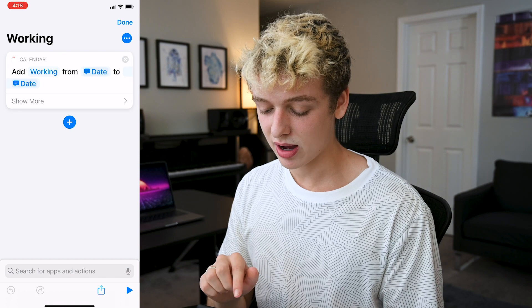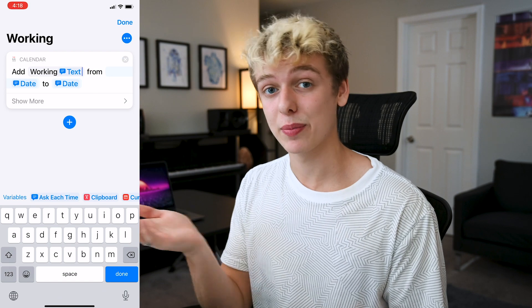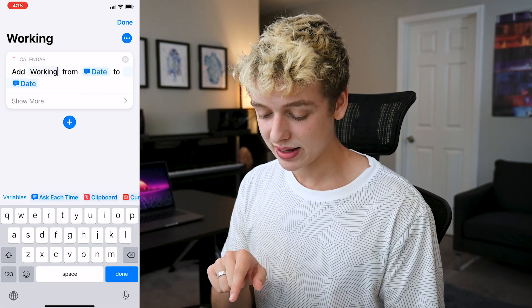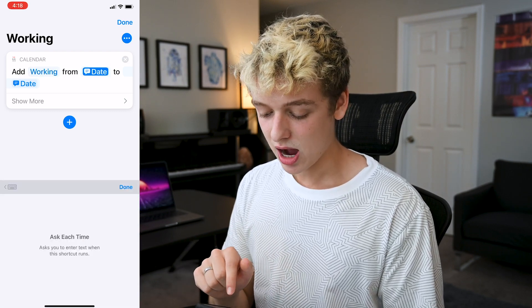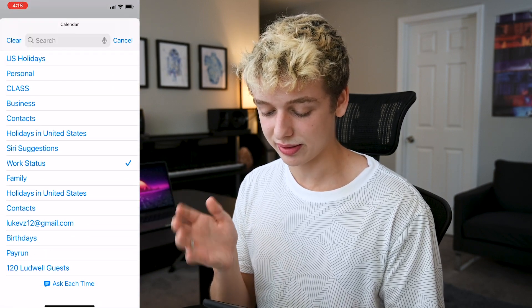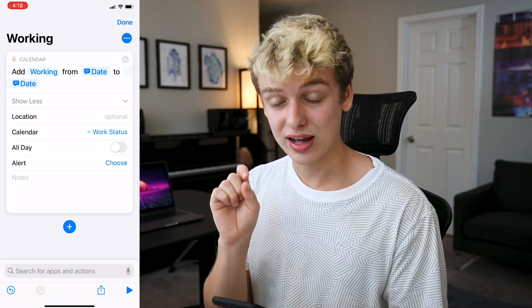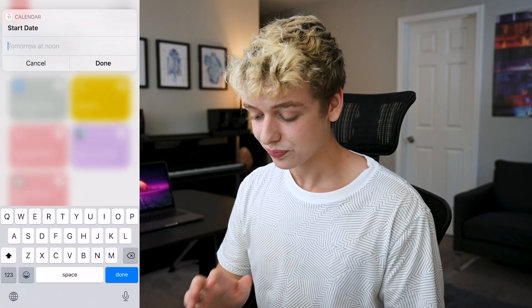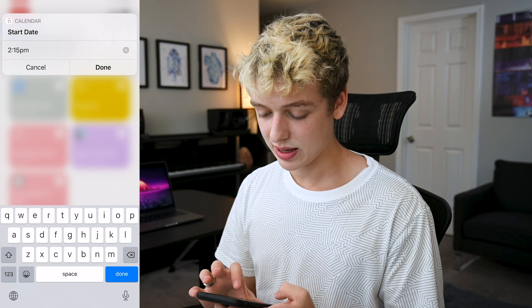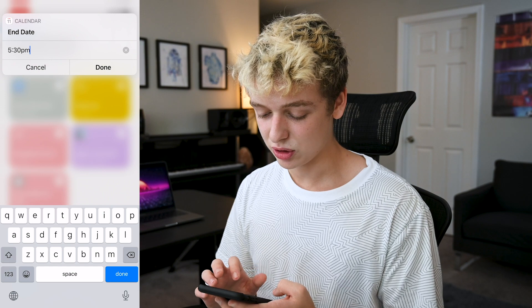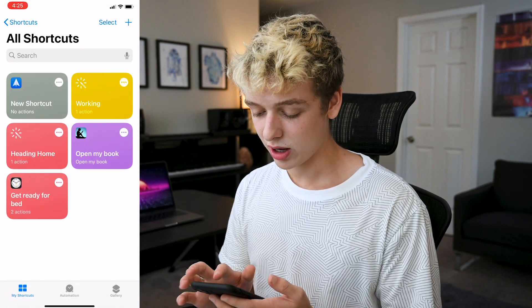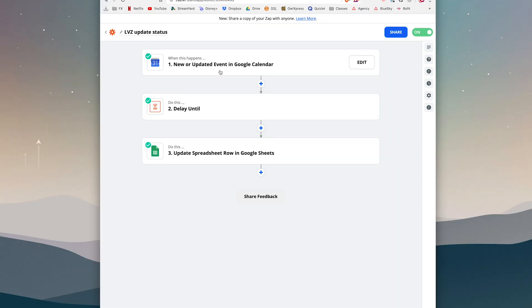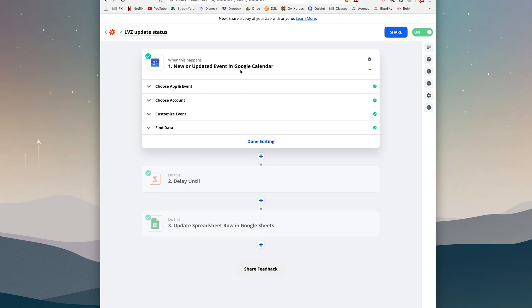Let me break down exactly how I have this set up as a mini tutorial. It all starts with a Siri shortcut using the trigger word 'working.' The shortcut asks for a from-date and a to-date set to 'ask each time,' and you select which calendar it syncs with. You can add other info like location, but the key is pointing it to that specific calendar.